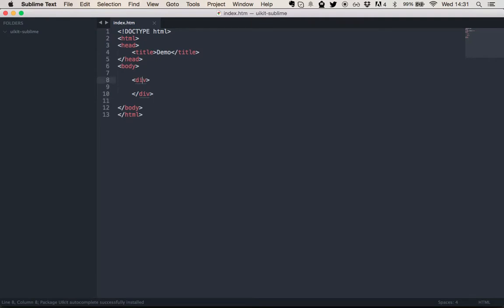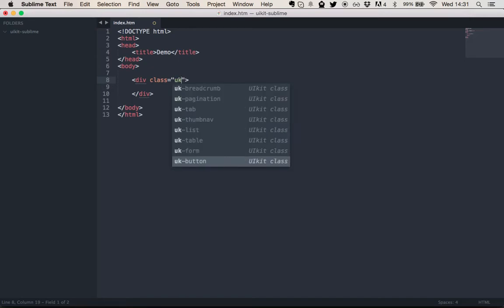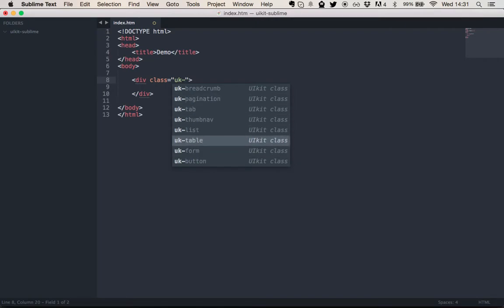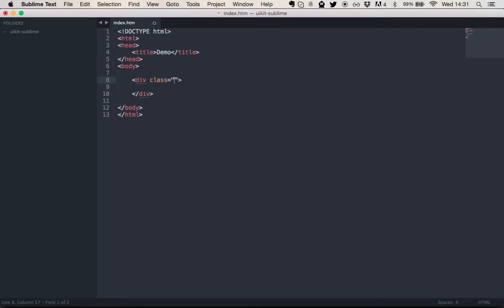Now we have the plugin available here whenever we are in an HTML file or like a PHP file with HTML in it. And what the plugin offers us is basically three features. The first one is the autocompletion for UIKit classes. So these are all classes coming from UIKit. That's really helpful.